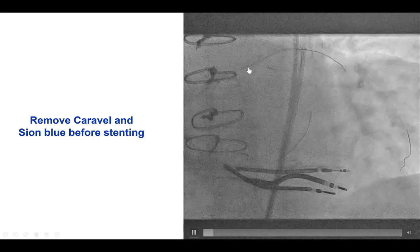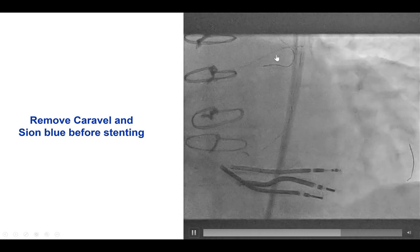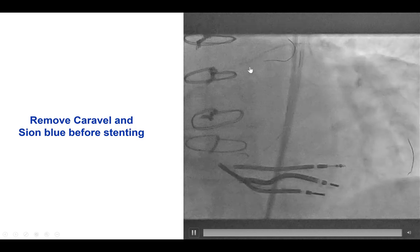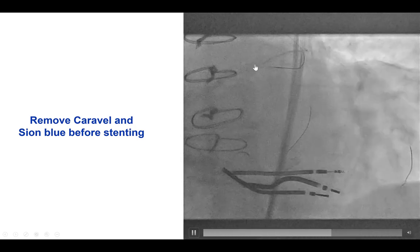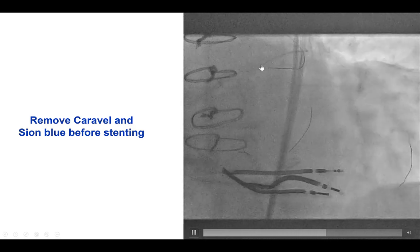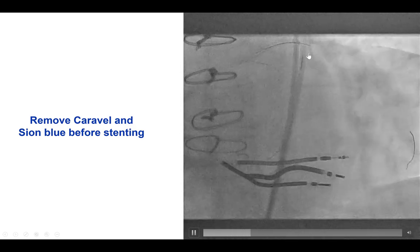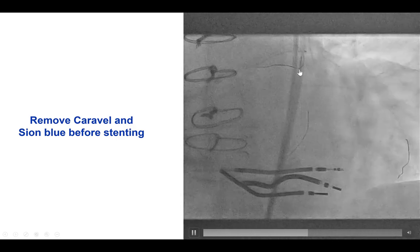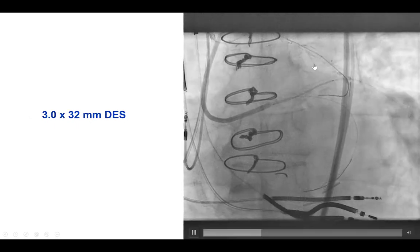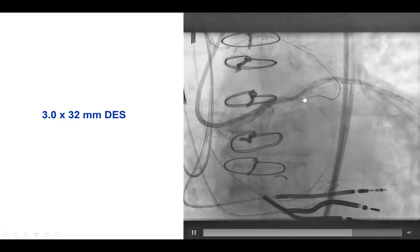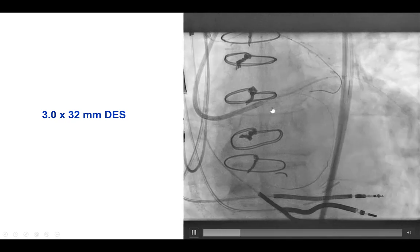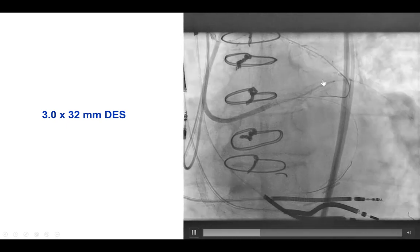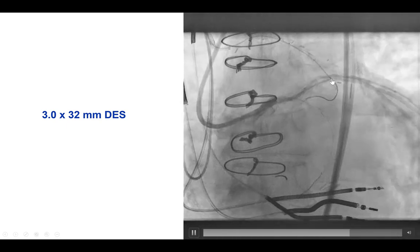We were then able to deliver a drug-eluting stent. We decided to stent using a provisional strategy because there was no significant lesion at the ostia of the obtuse marginal or the circumflex, and moreover we had a patent SVG supplying the obtuse marginal branch. We placed a 3.0 by 32 mm drug-eluting stent from the left main — which had disease and was occluded distally — all the way to the proximal portion of the RAMUS.